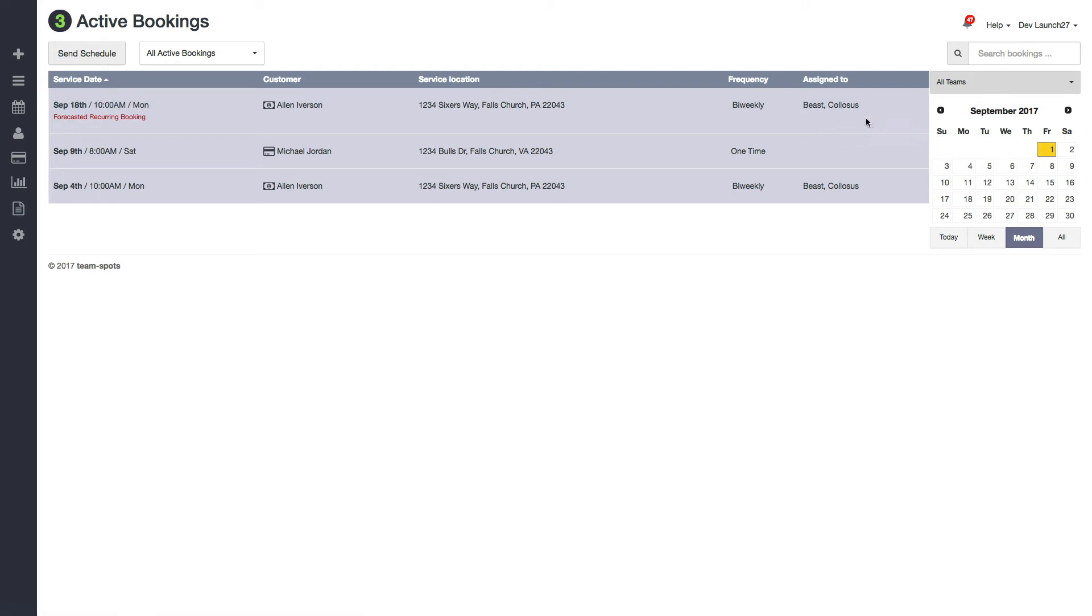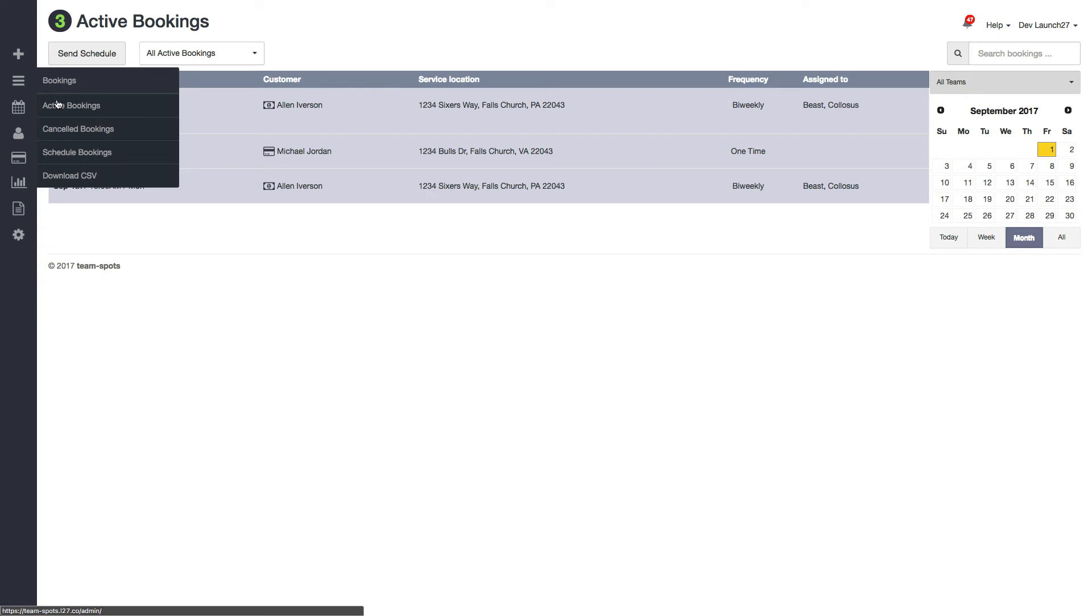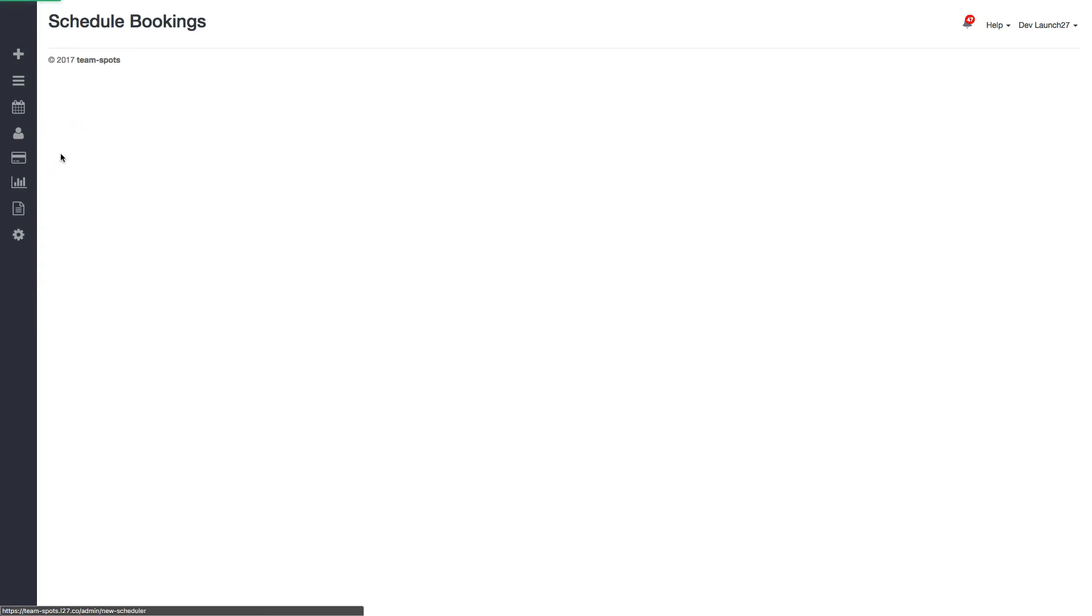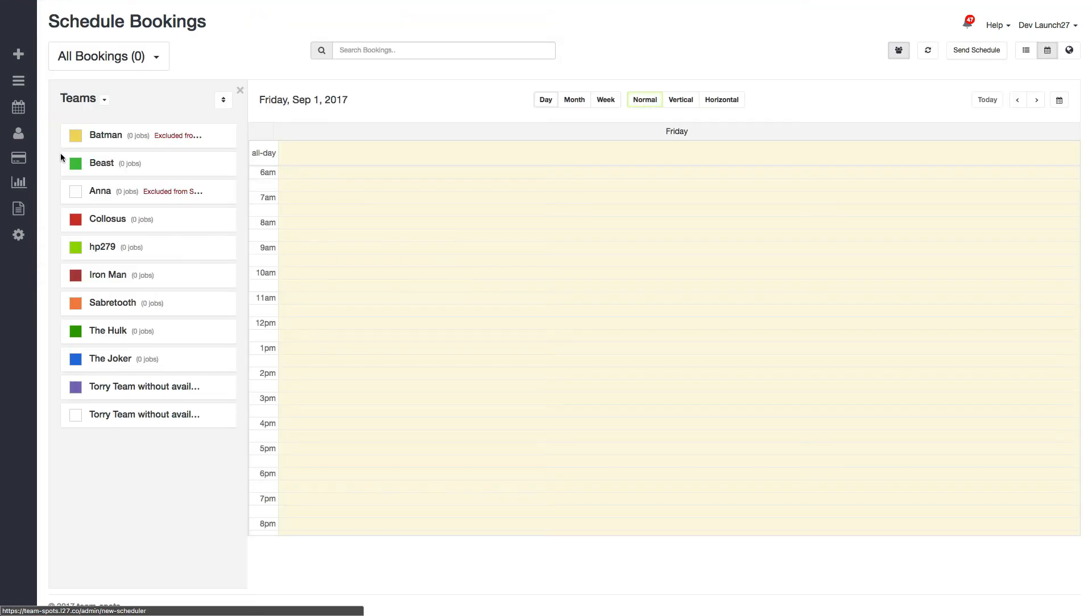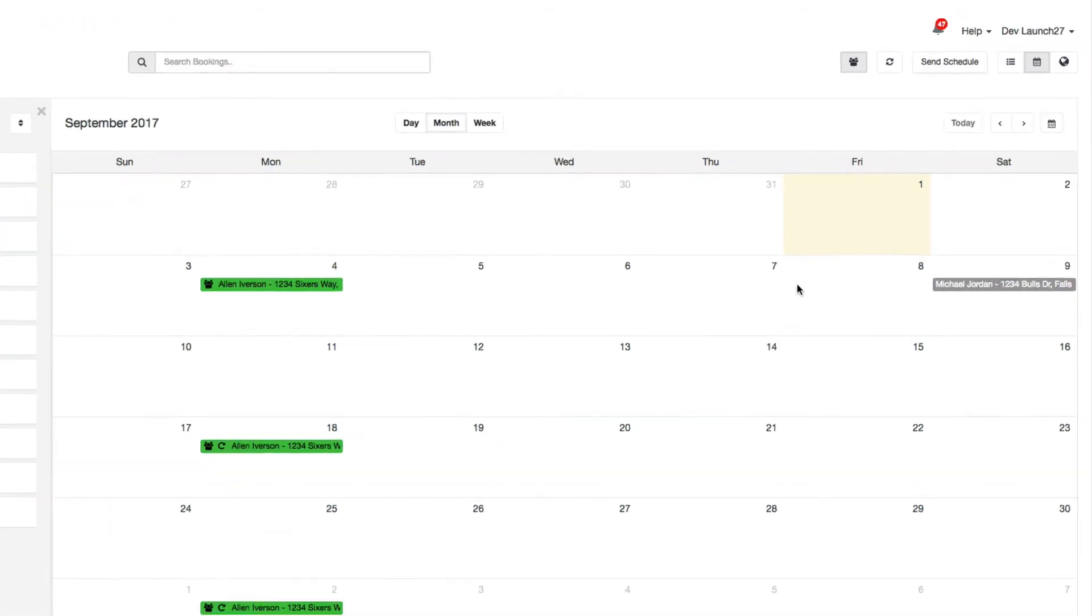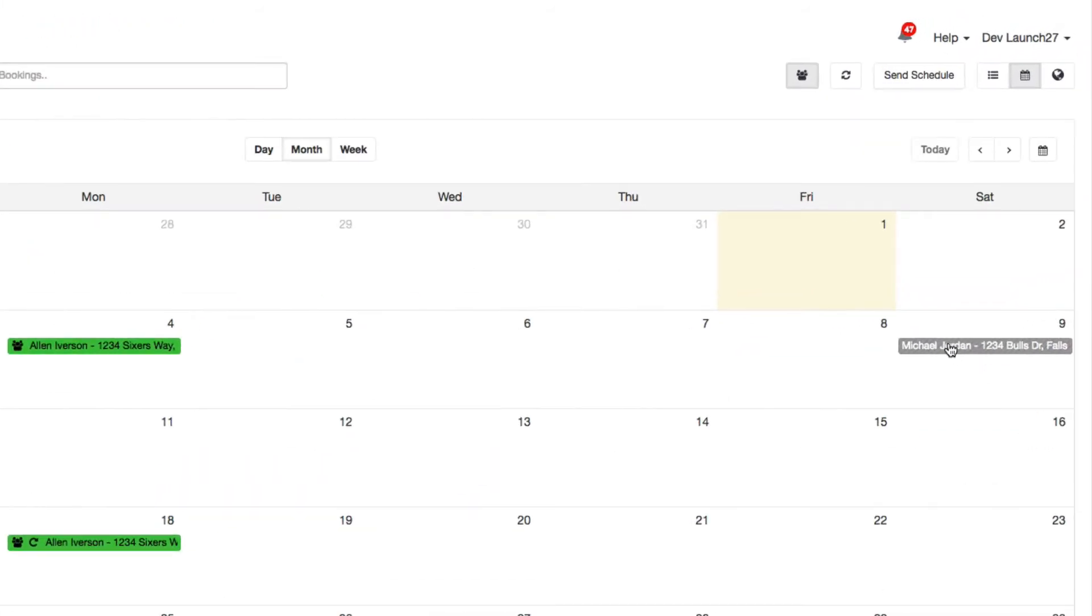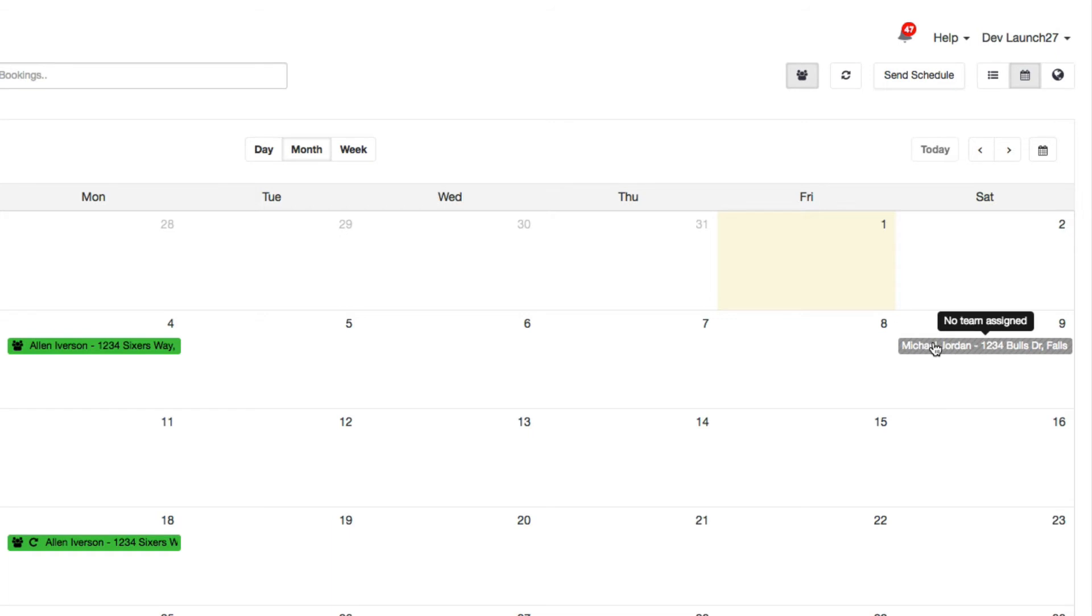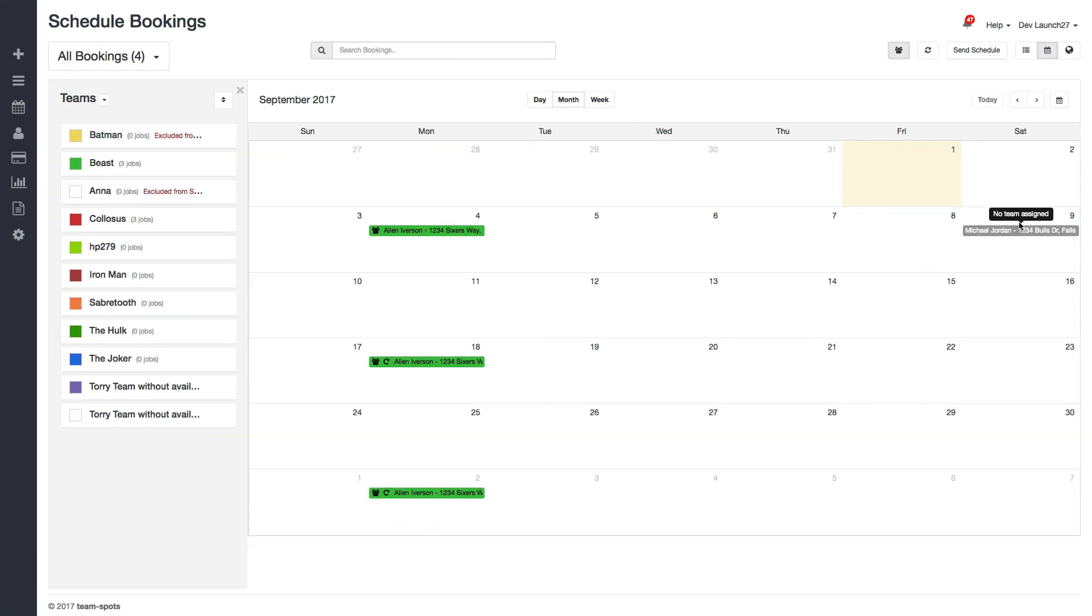Now, another great way to assign teams to bookings is to go to our scheduler here. And I'm going to switch to the month view and you can see what bookings we have for this month. I see here that the one that's in this striped gray background means that no teams are assigned yet. So if I want, I'll click on the date right here.